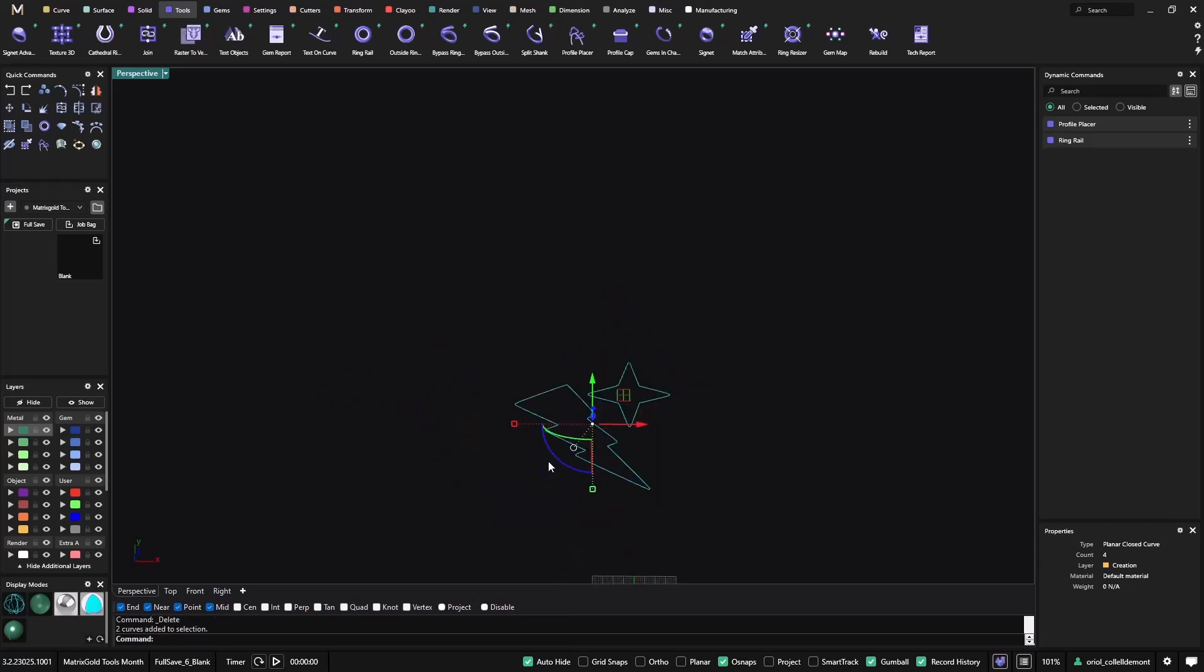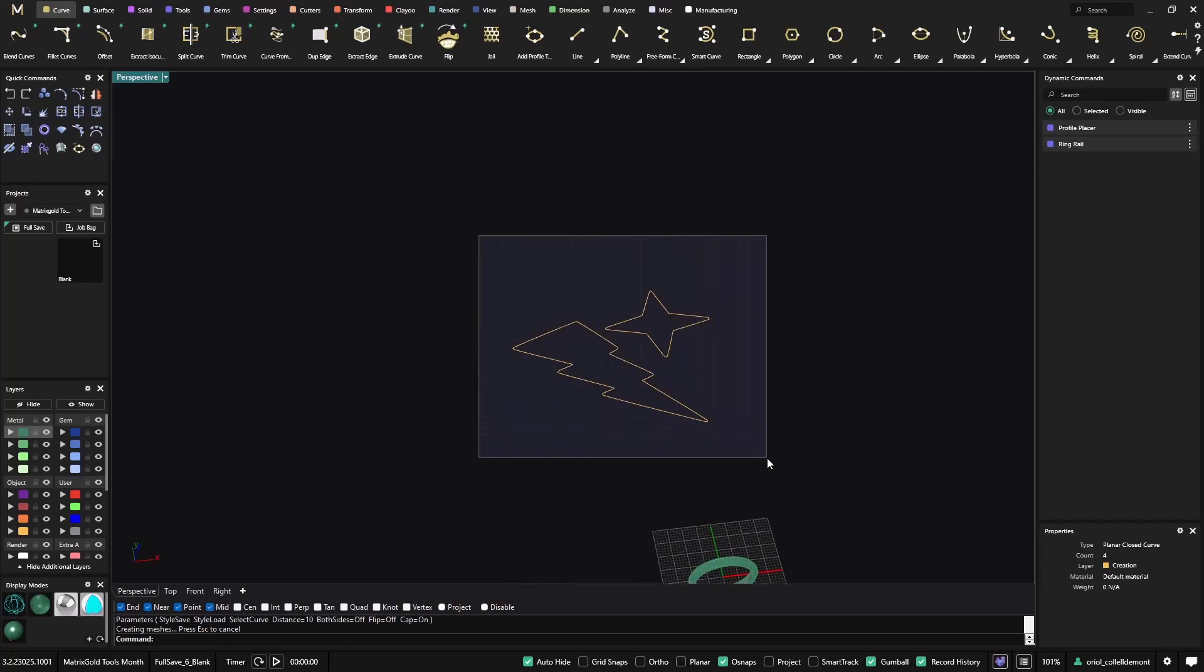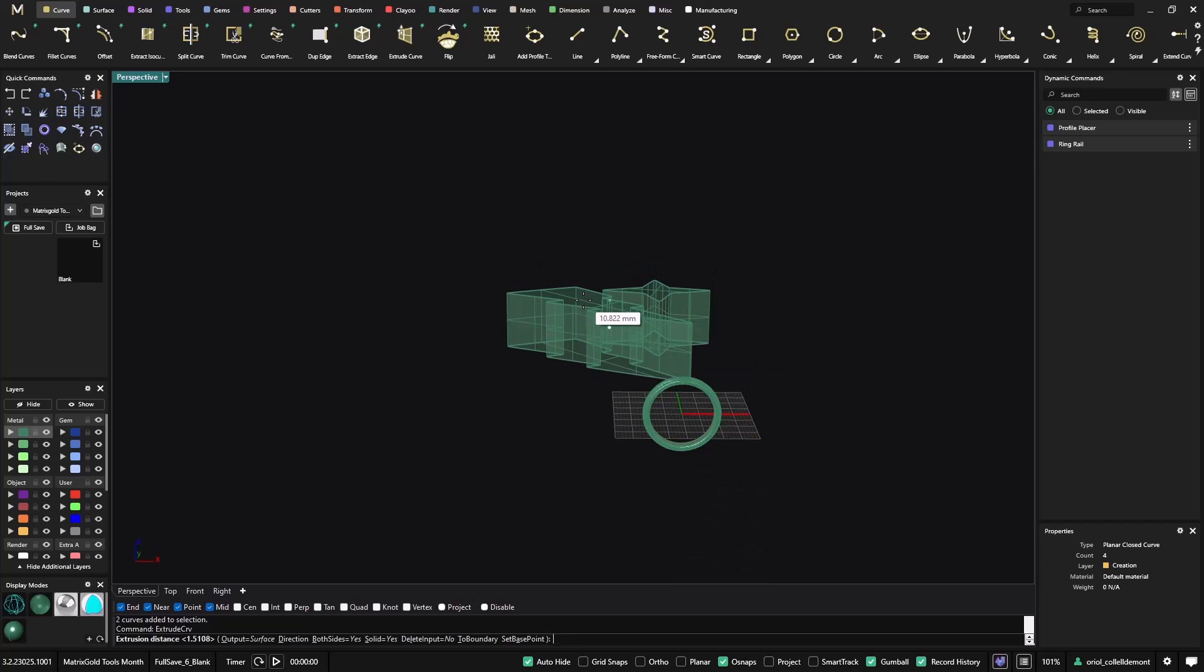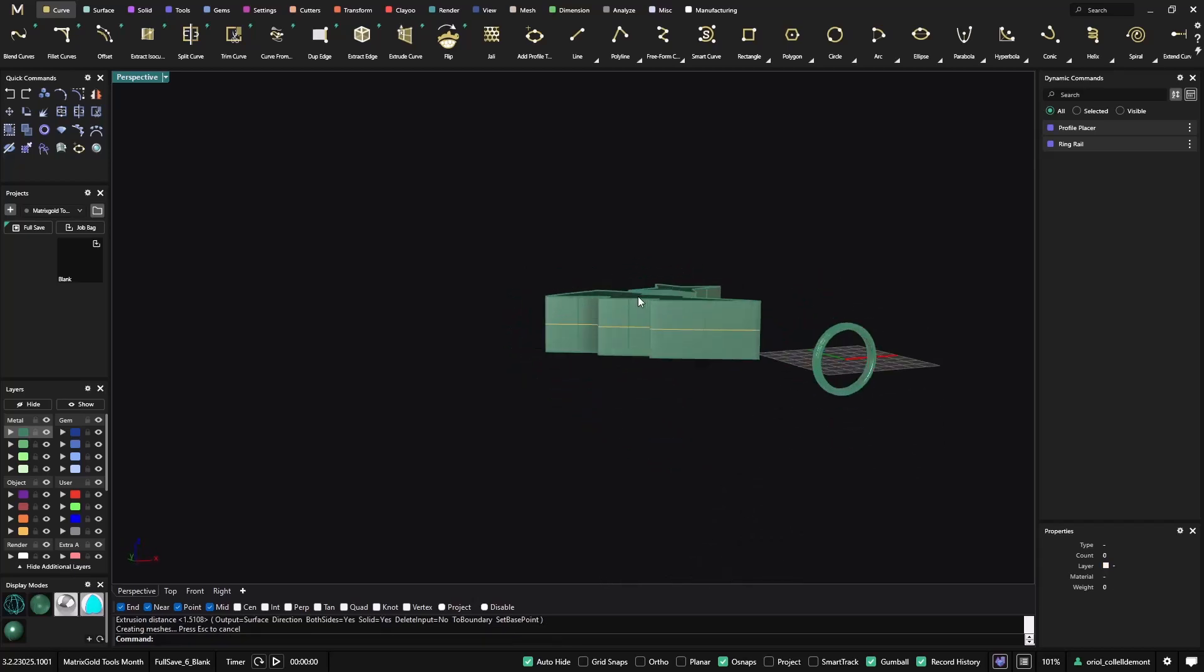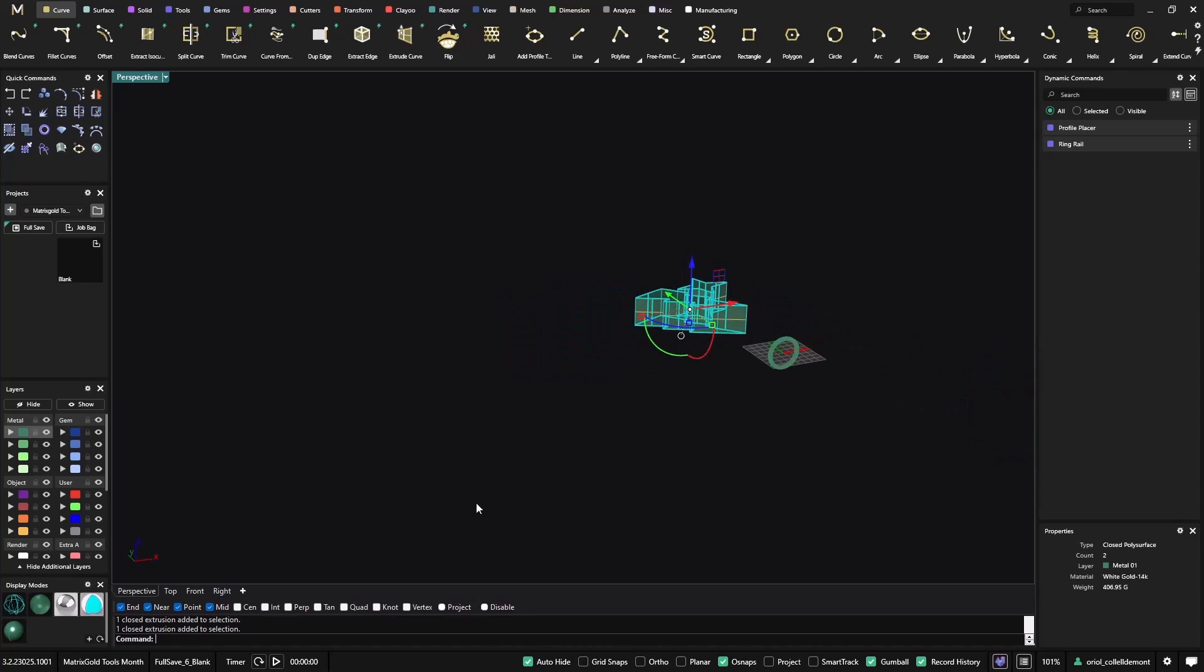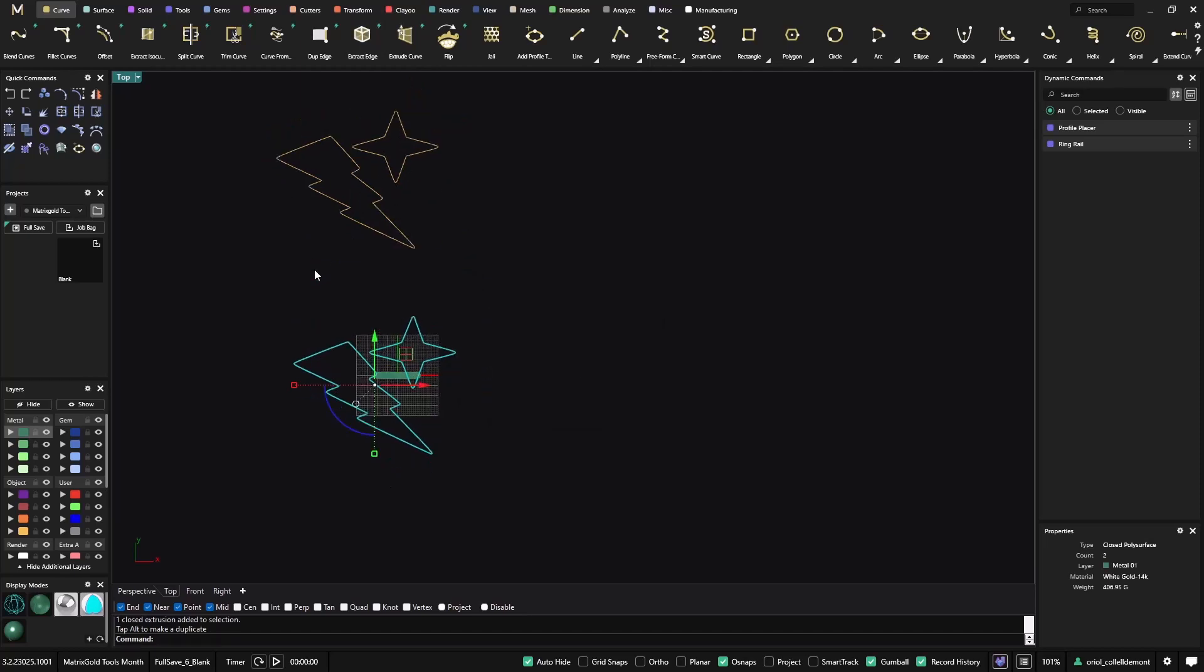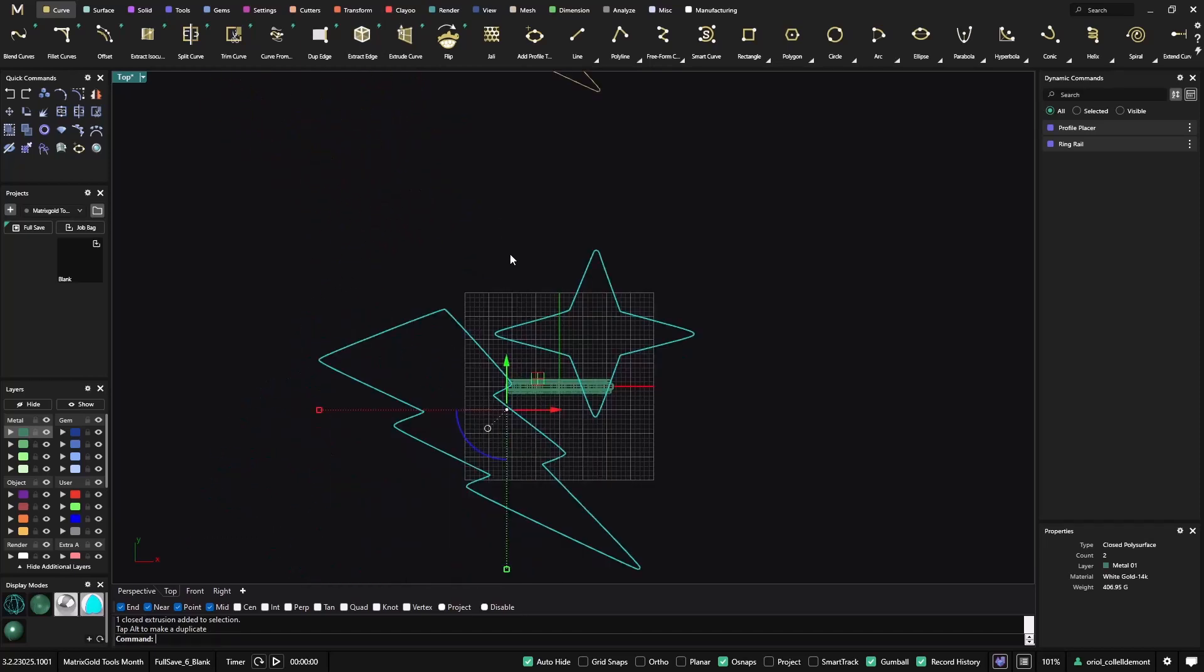And now what I will do is just do an extrusion. So I will get these two curves and now I will use extrude. So it doesn't matter because then I will scale them just to fit the ring. So now let me select this extrusion and this extrusion. I'll go to the top view. I'll move it around here. I know that I'm breaking the history because this extrusion was related to this curve, but now I already have the solid so I don't need to worry.